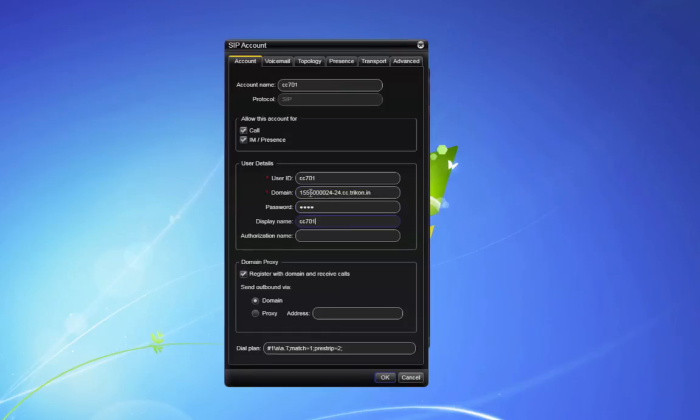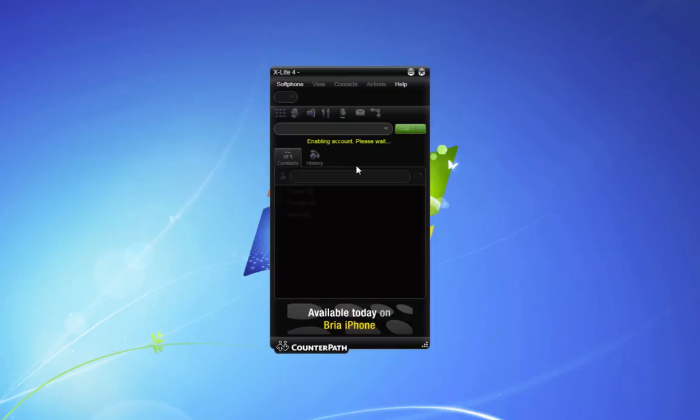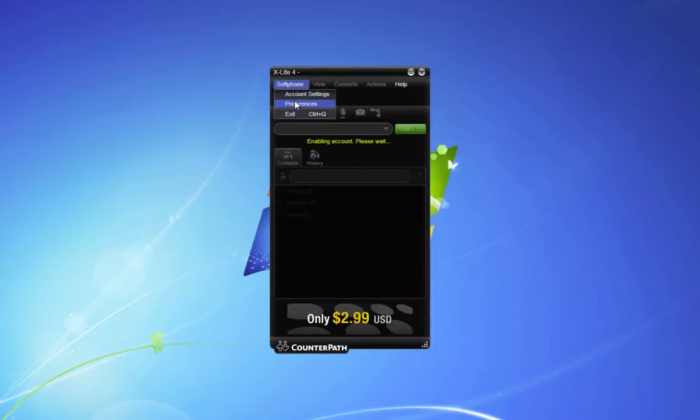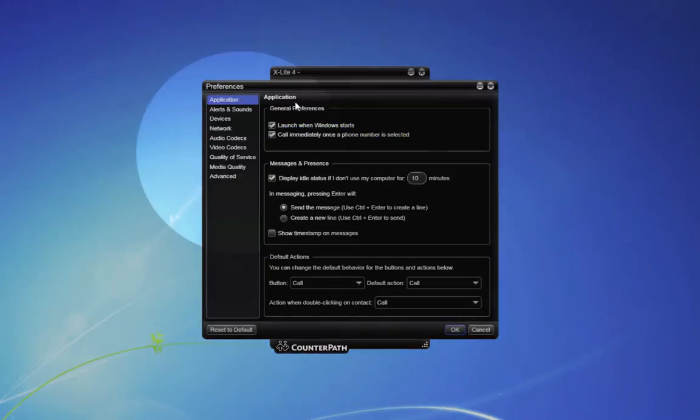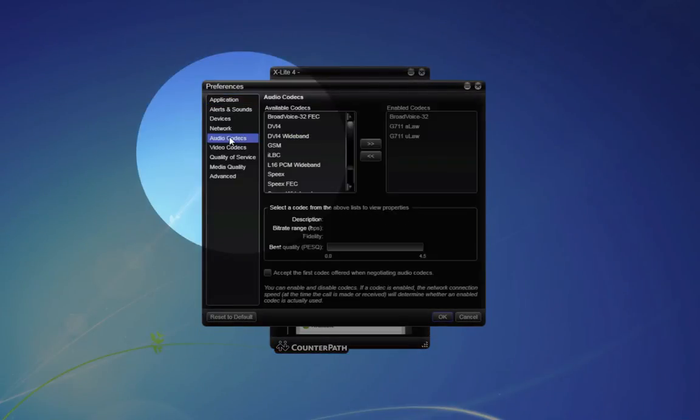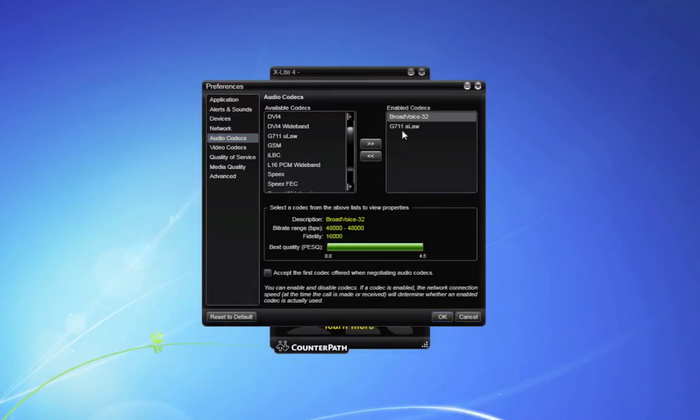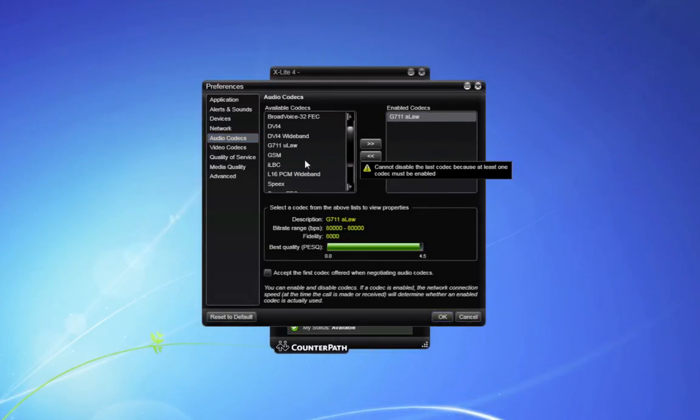Enter a display name and authorization name. Then click on OK. From the menu, select Softphone, then Preferences. From the window on the left, select Audio Codecs and add the Speaks Codec and remove all others. Click OK.